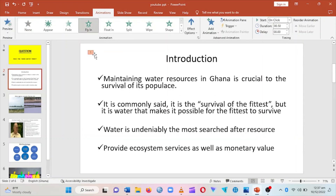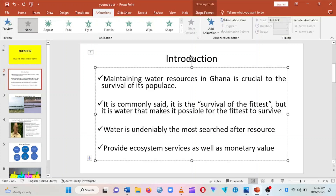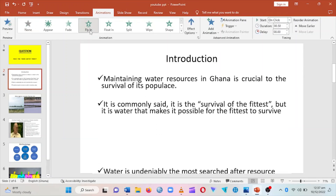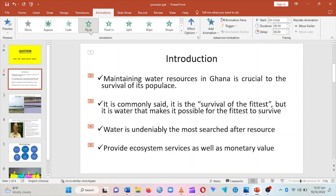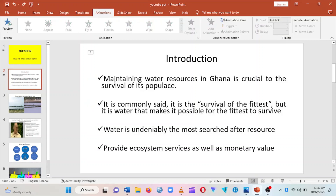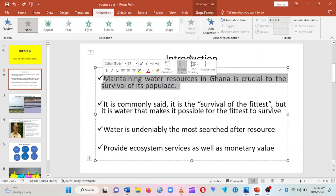Automatically it numbers it as one. Now, how do I make the rest of them appear one by one after the introduction? What you do is just have a click, put a cursor at the beginning of the first sentence, and then click on Fly-In. You can see that they appear one by one, and then after that you have numbers two, three, four, five.